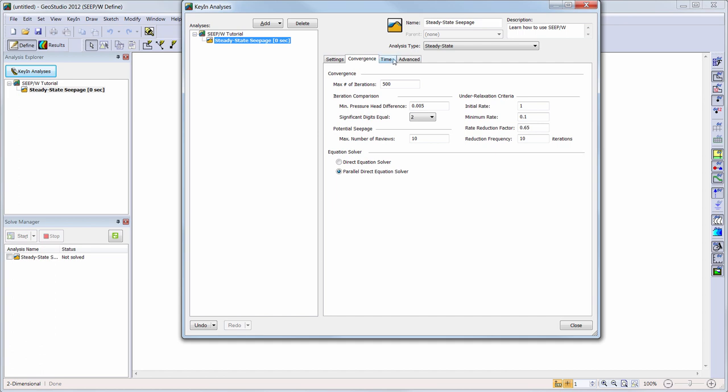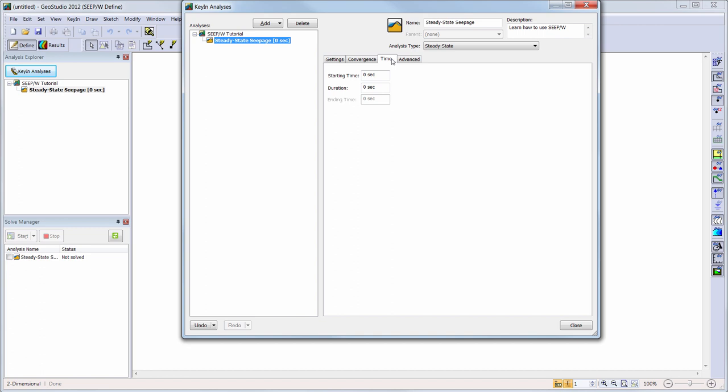The Time tab can be used to change the time steps and duration of the analysis if we were conducting a transient analysis. As this is a steady state scenario, we will keep the default settings of 0 seconds. Lastly, the Advanced tab can be checked to see what extra options might be available for the analysis. In this case, the option to turn off surface water ponding is available, but we will leave this turned on for our analysis.